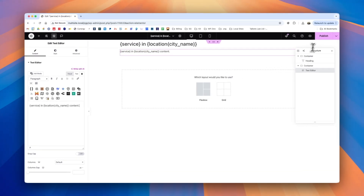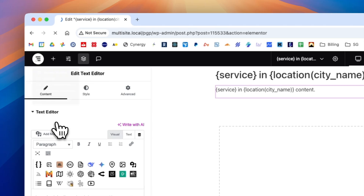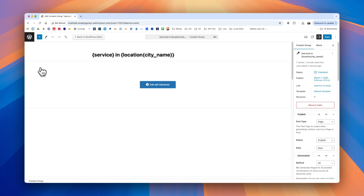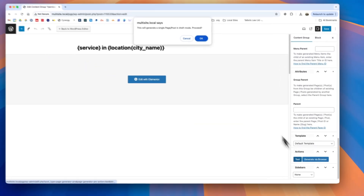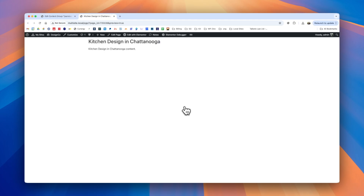Once we're happy with everything we can click publish. To generate pages or tests from this, you'll need to click the top left icon and click exit to WordPress. You can do this at any time to go back to the content group settings. We'll produce a test by clicking the test button at the bottom, and we can see we get our test page generated with the service, the first location, the title, and the content.